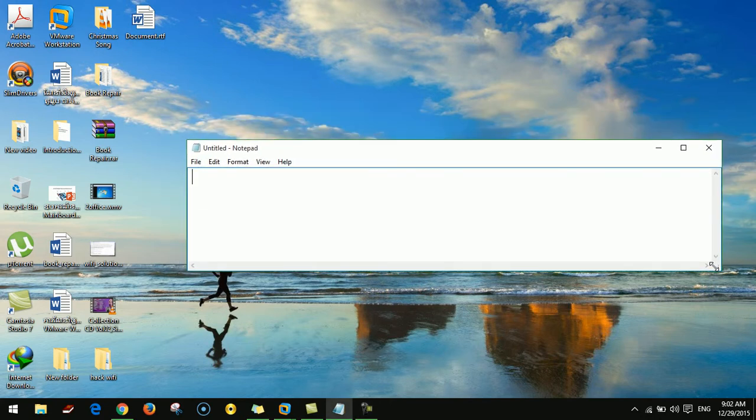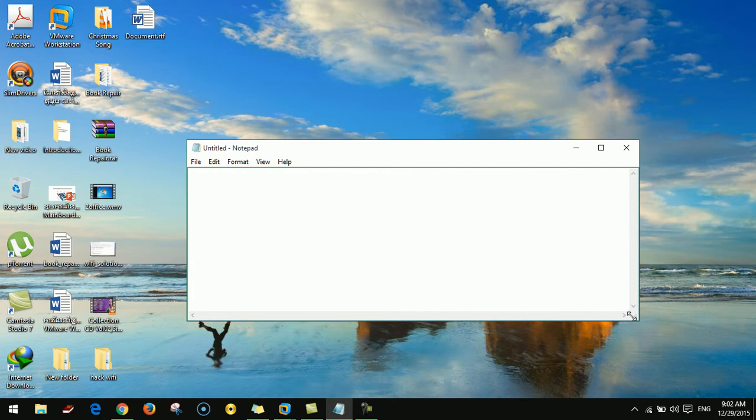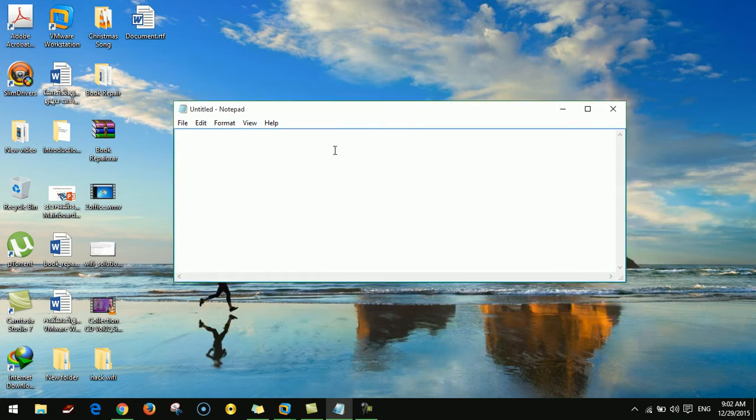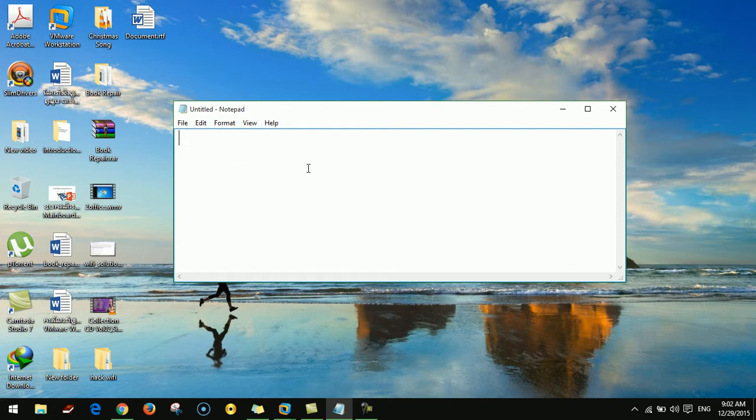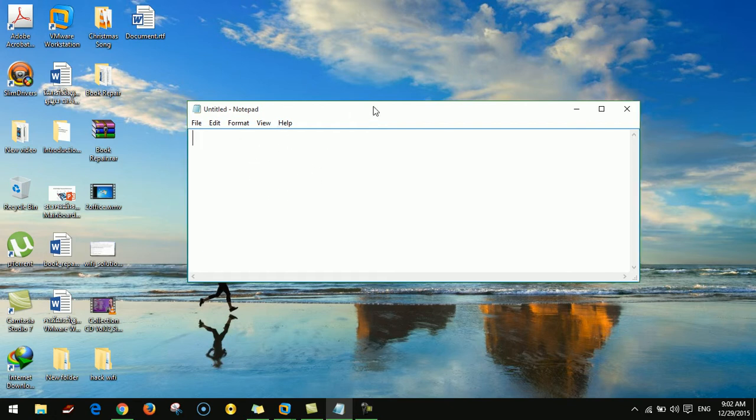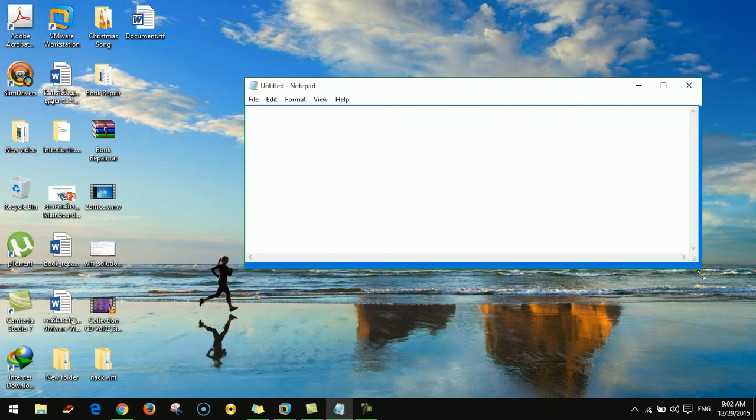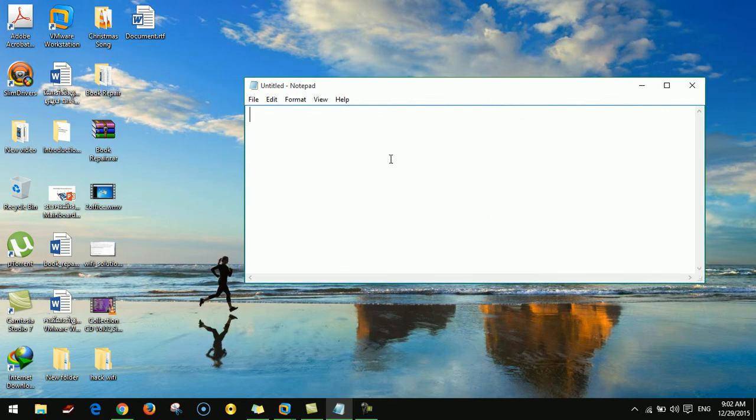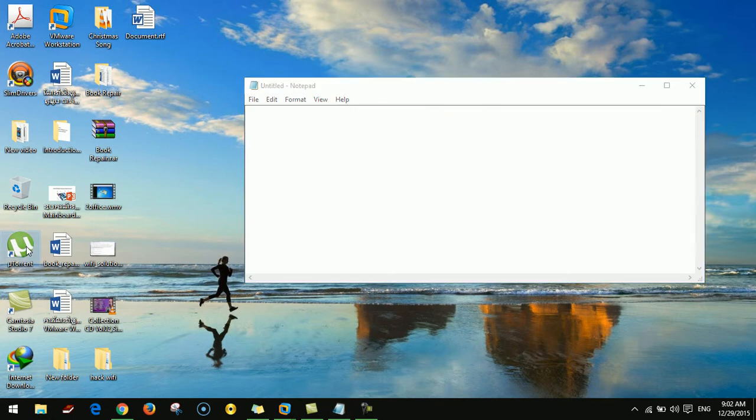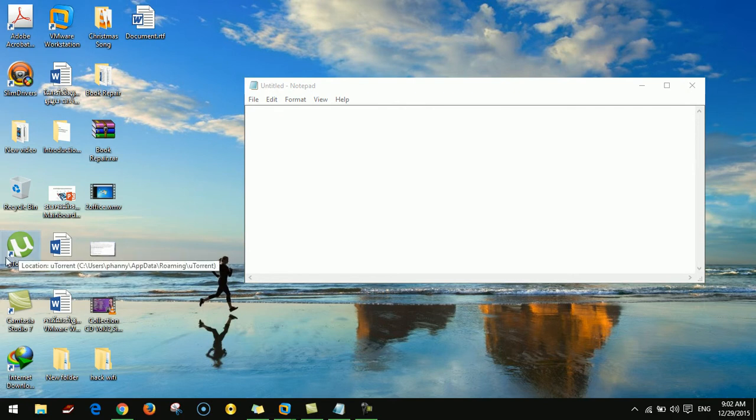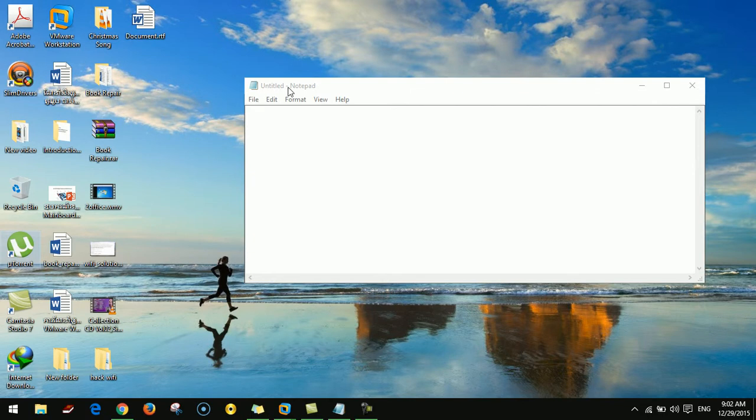Hello guys, today I want to show you how to download software for free. Before you download free software, you need to install uTorrent.